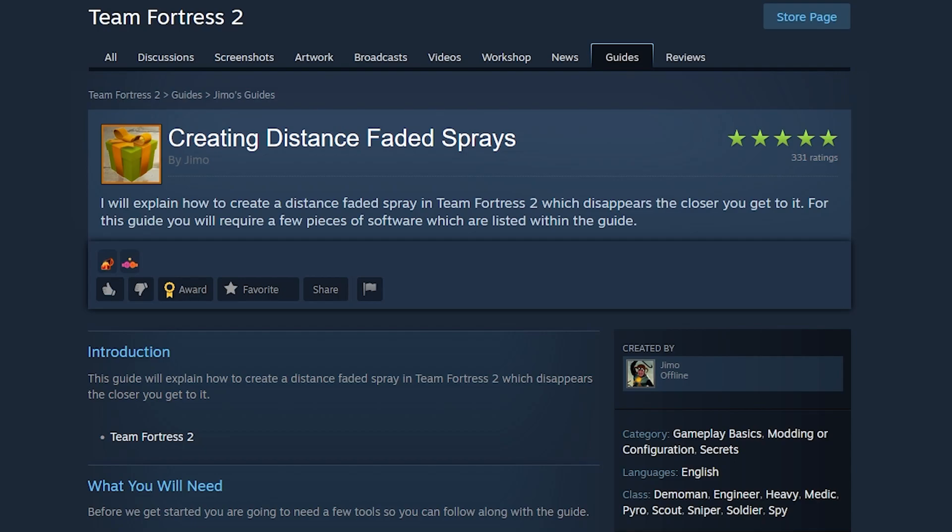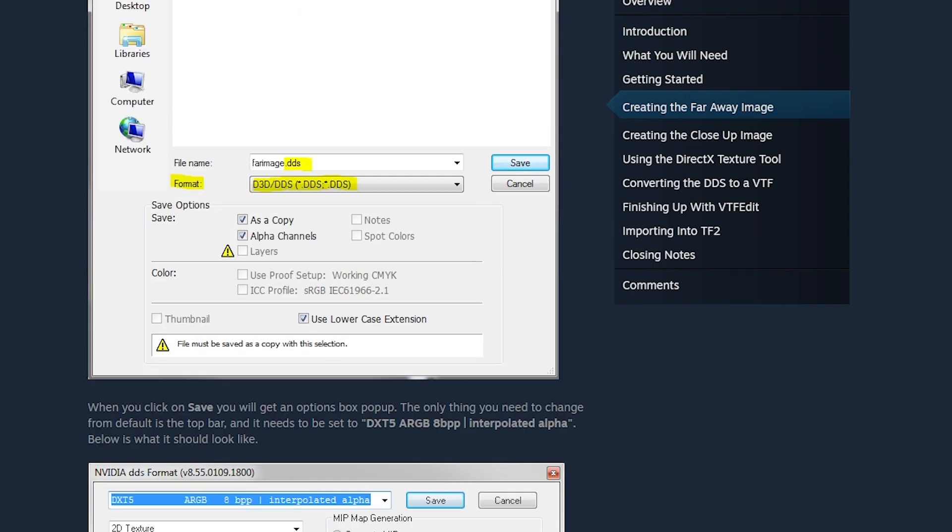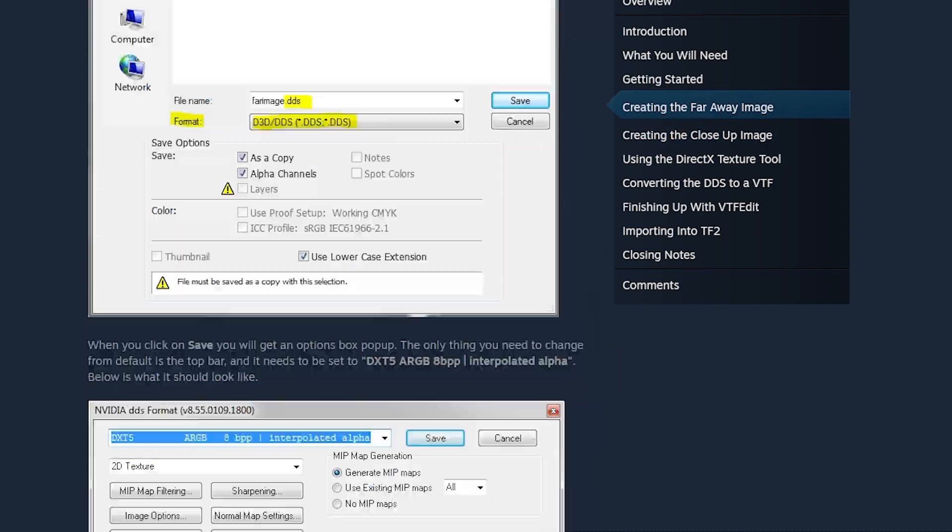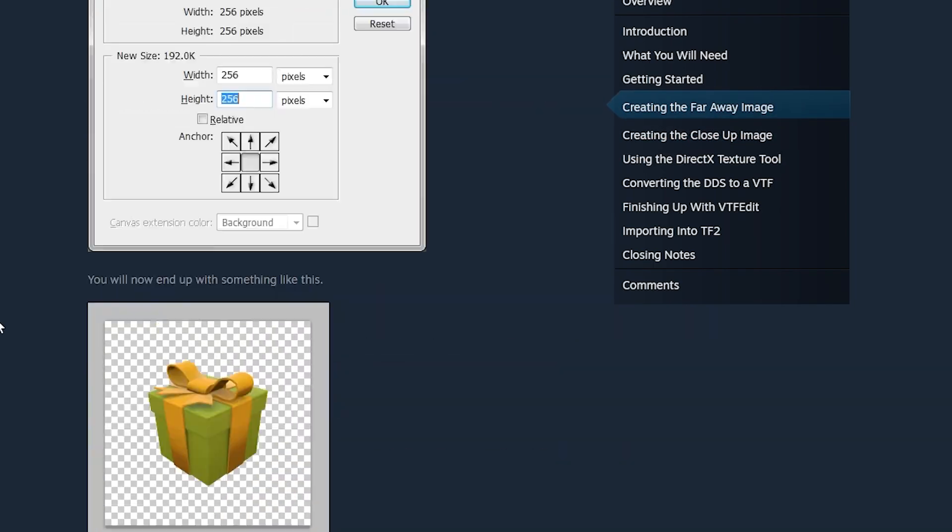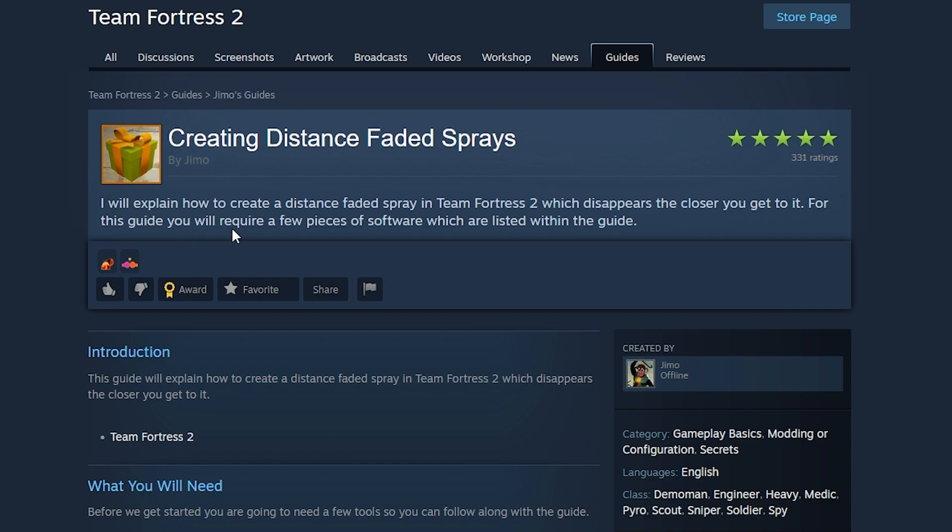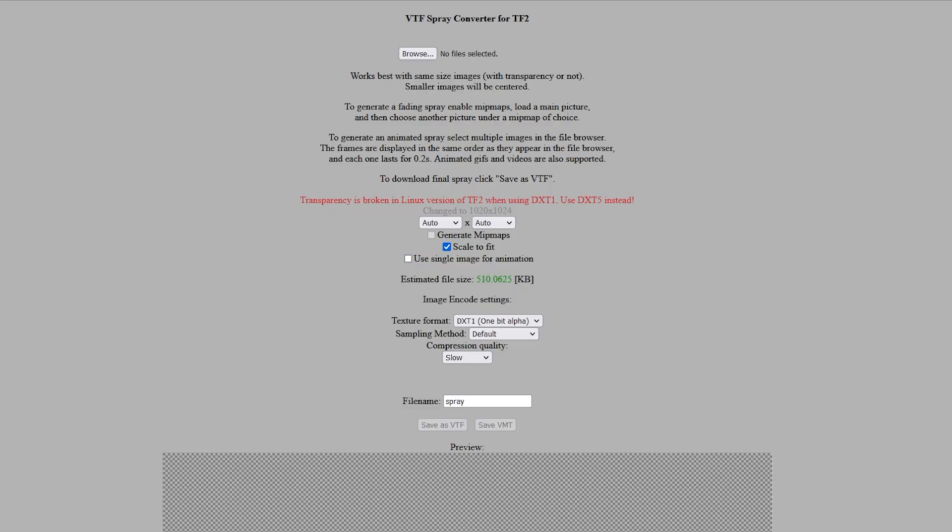So I was looking at this guide and I'm thinking, wow, this is way too much reading. I can show you how to make a fading spray with a source engine in maybe like three minutes. Okay, so the only thing you're going to need is Photopia and spray converter. Links are in the description.